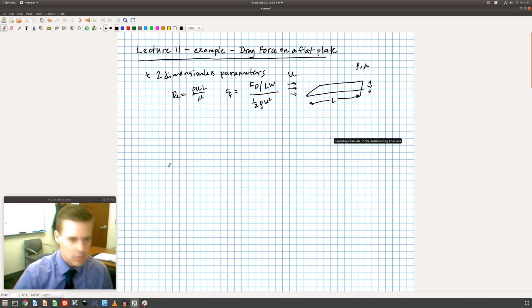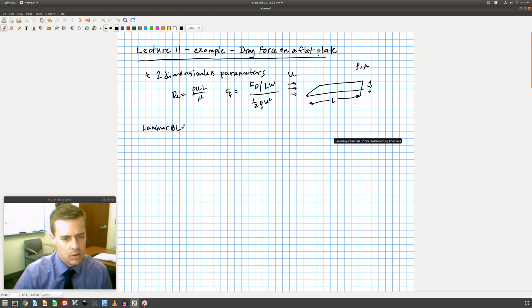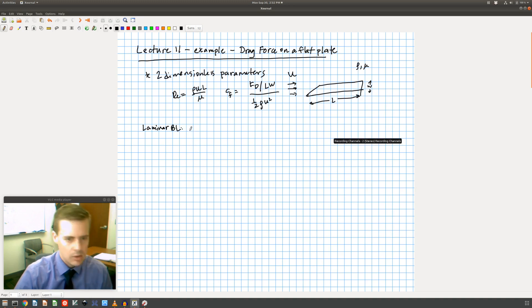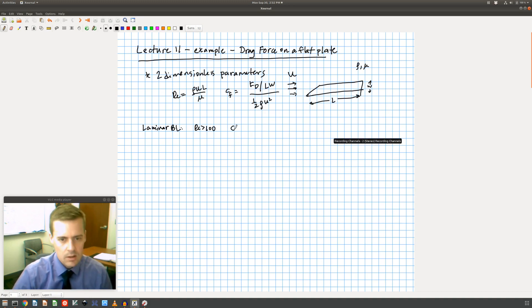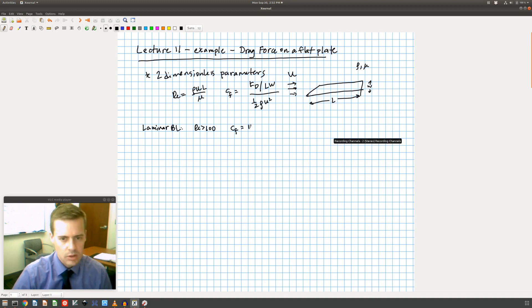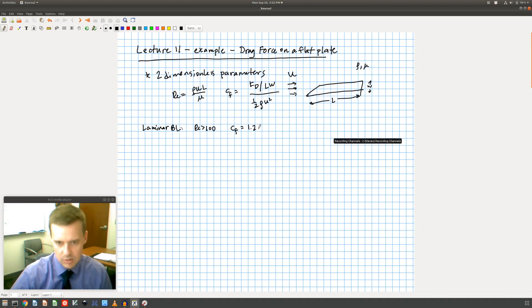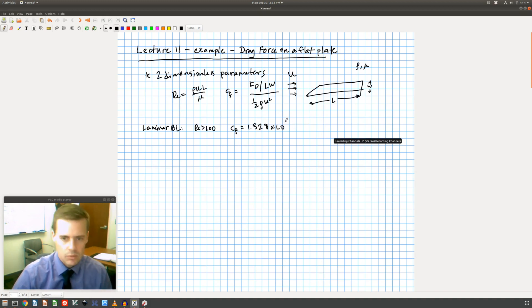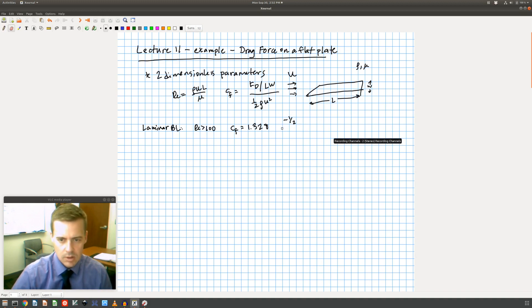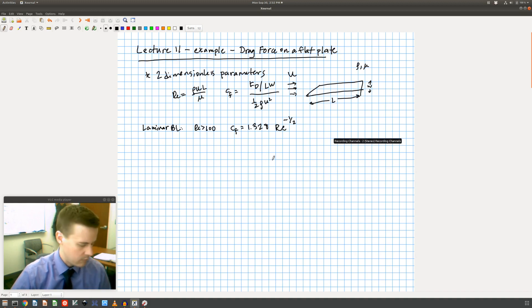We learned just to really quickly review that a laminar boundary layer occurs on the flat plate for Reynolds number greater than 100. Below Reynolds number 100 you don't have a boundary layer, and here we had an empirical correlation for the drag coefficient which is 1.328 times the Reynolds number to the minus one-half.